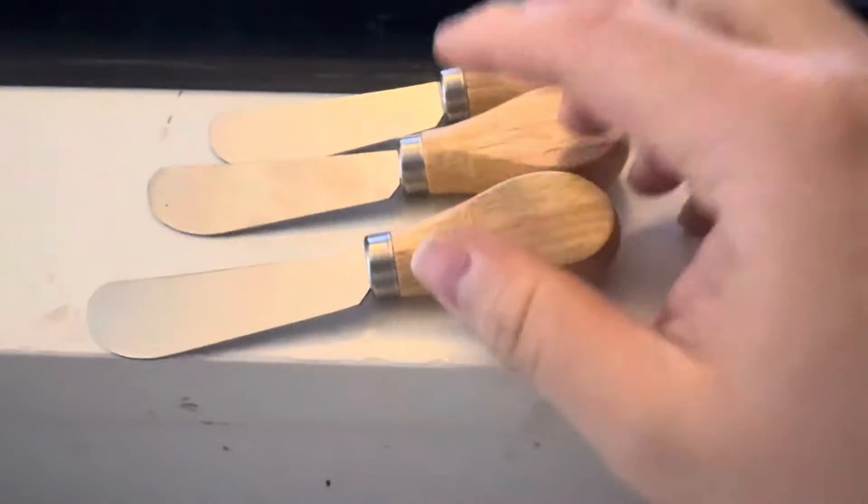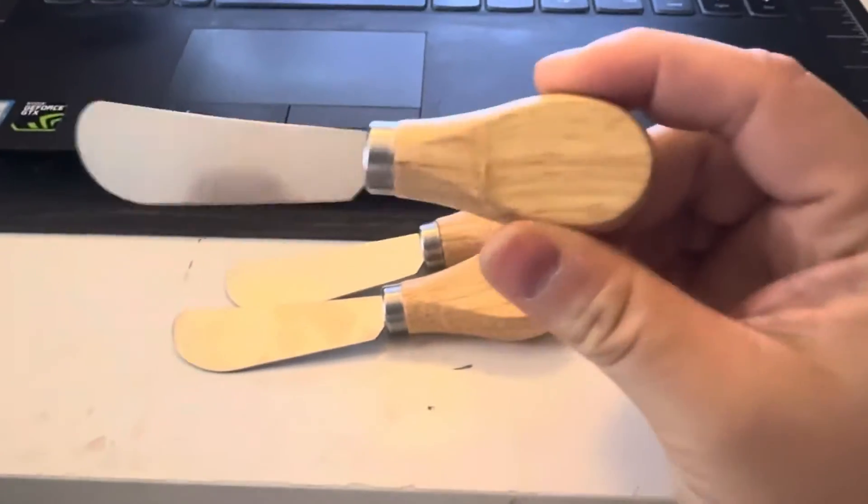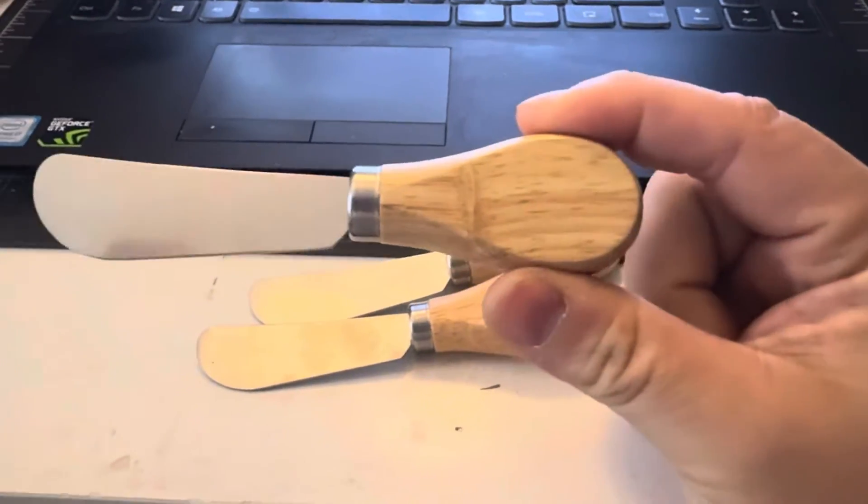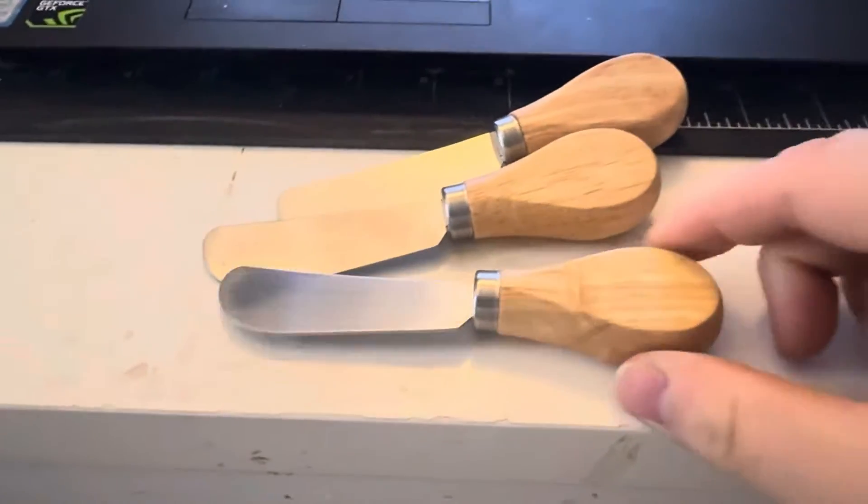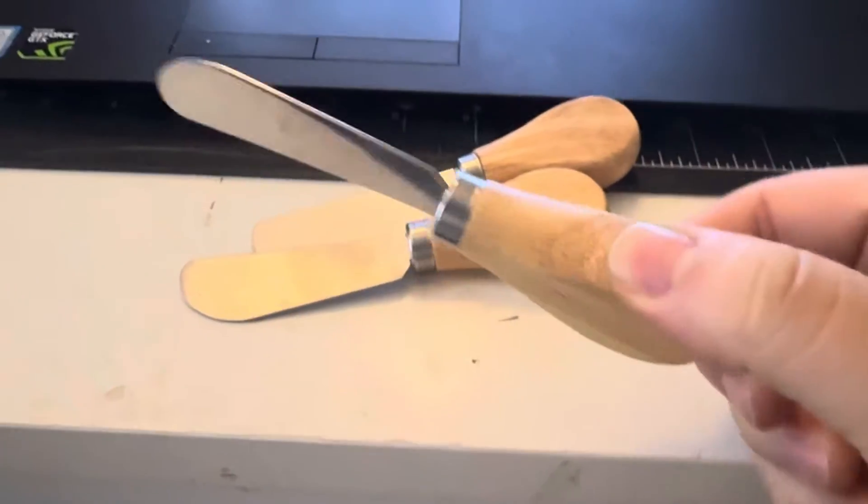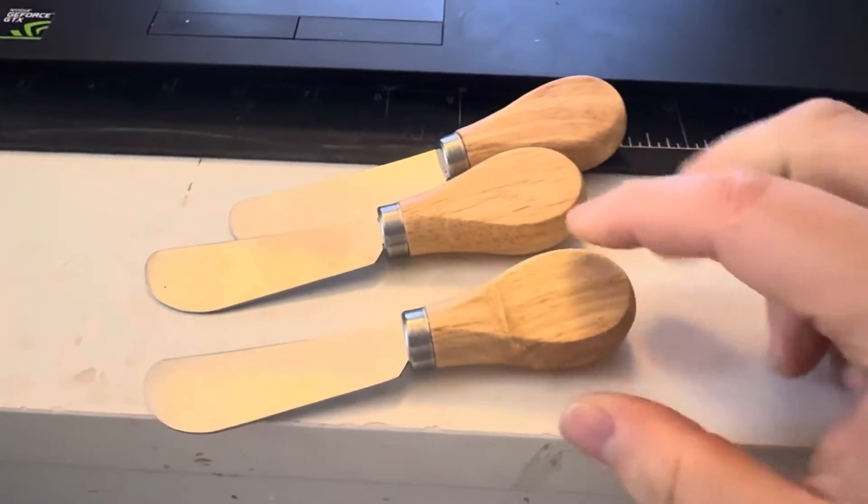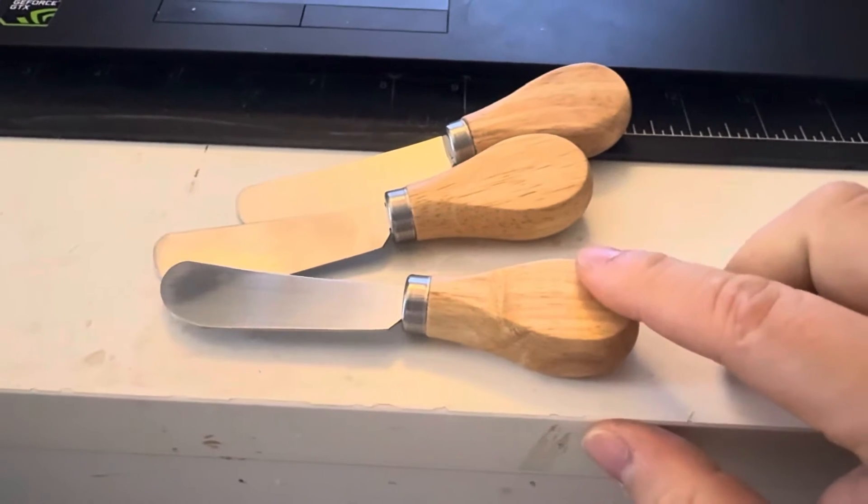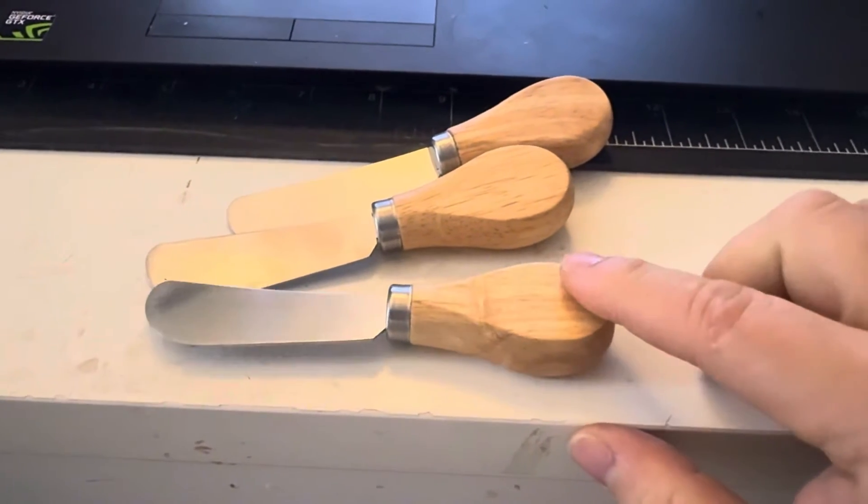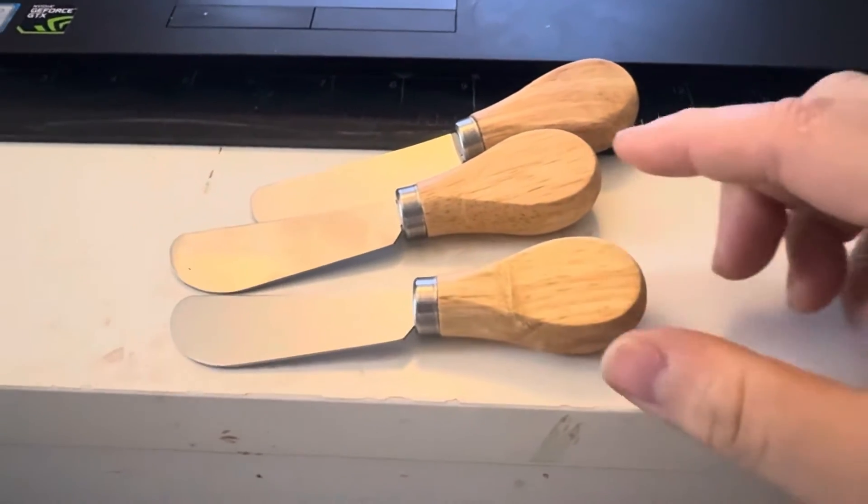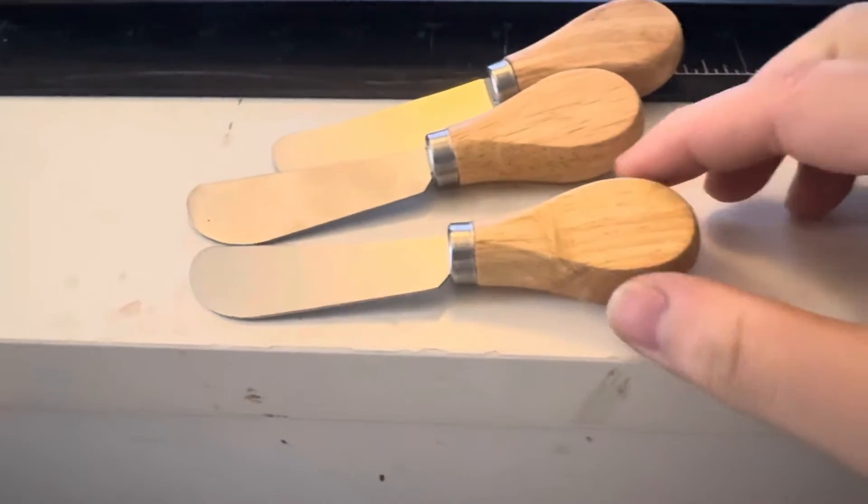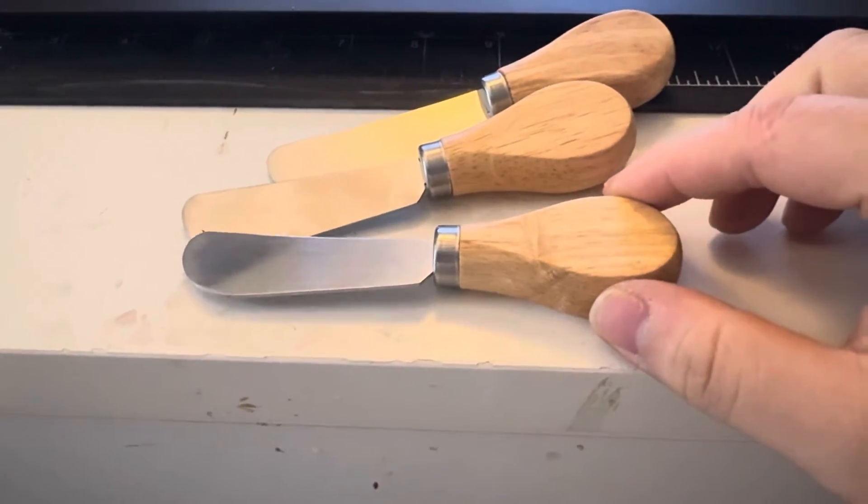Today we're going to be engraving on the handles of these cheese knives. These knives are not completely flat, so it doesn't sit flat. So we're going to have to think of a way to make it sit flat while it's engraving.